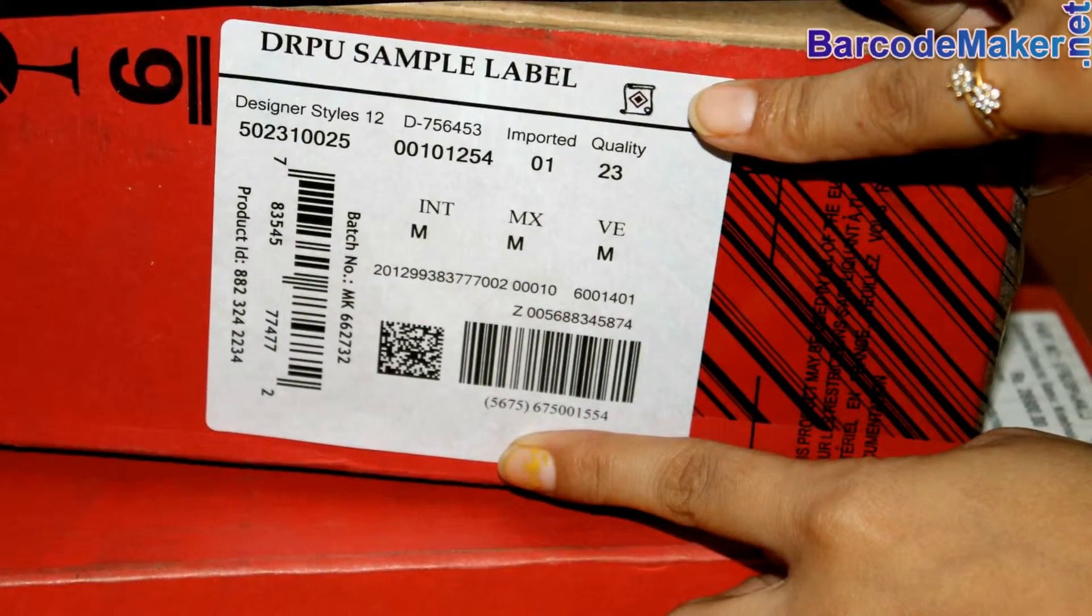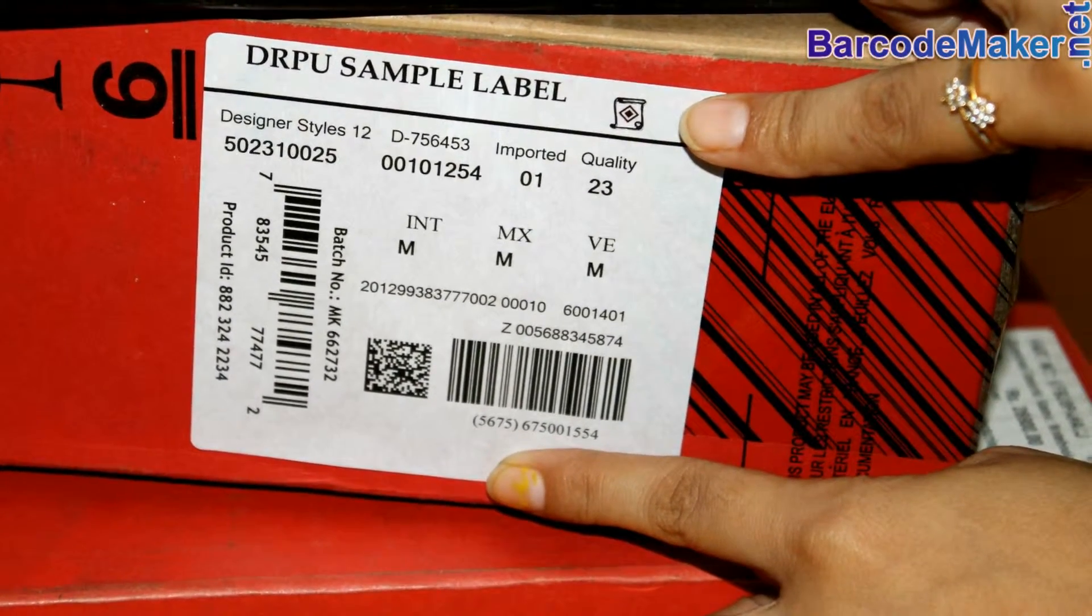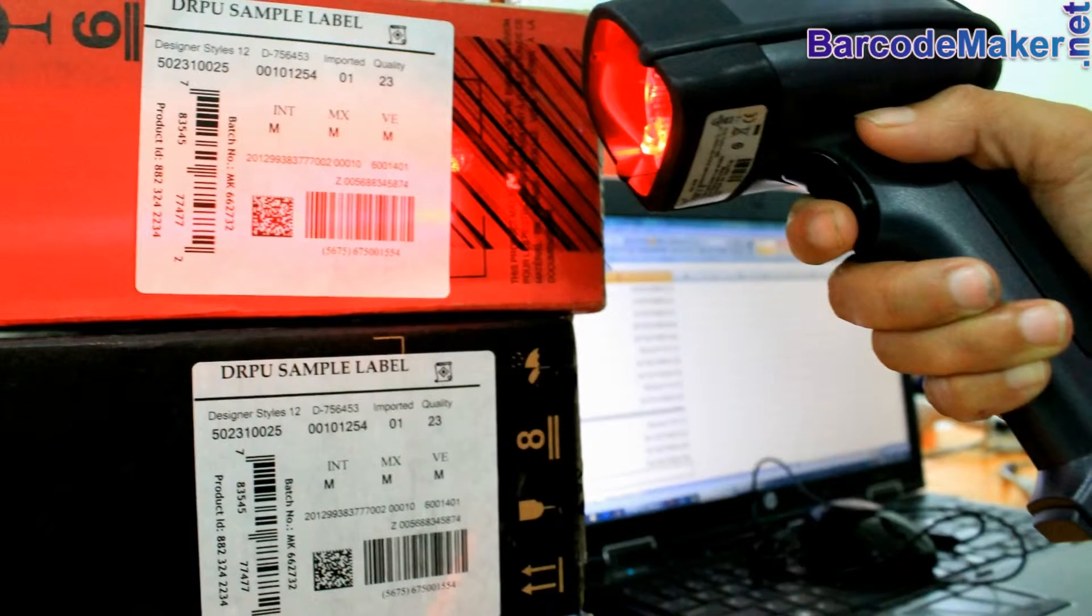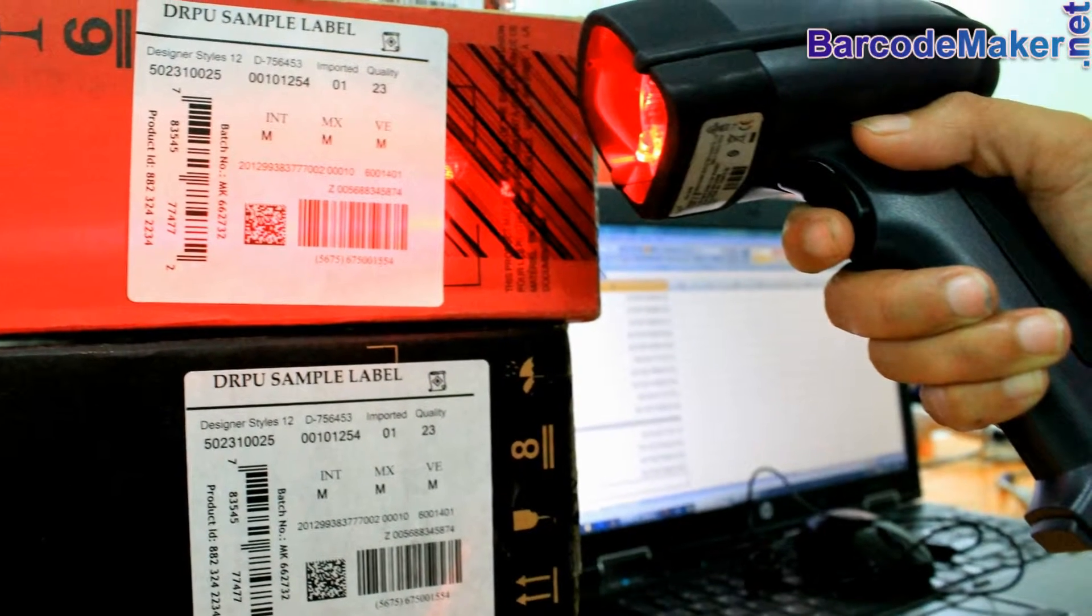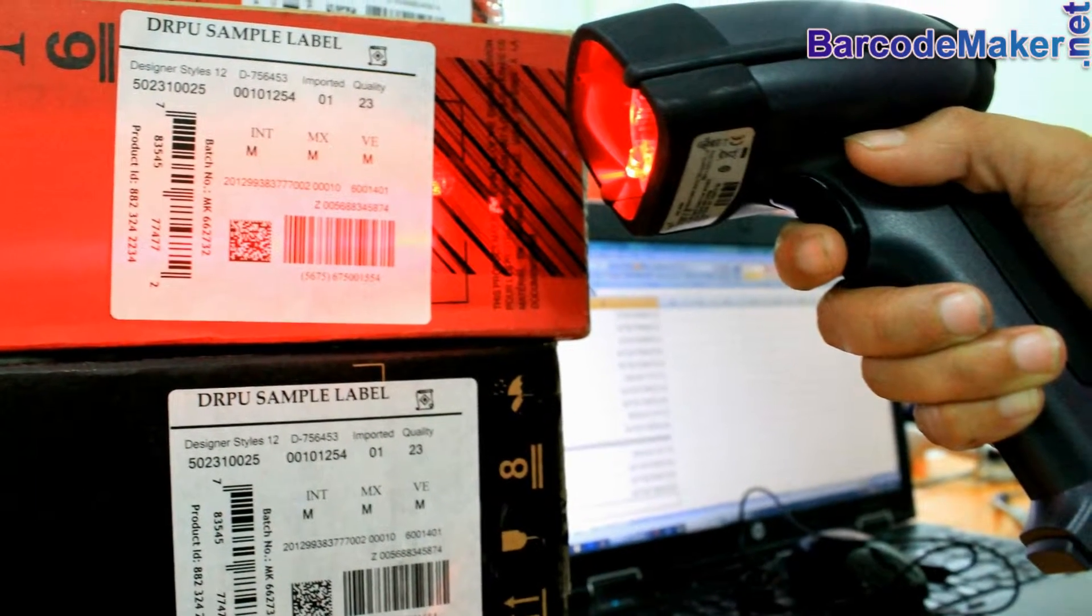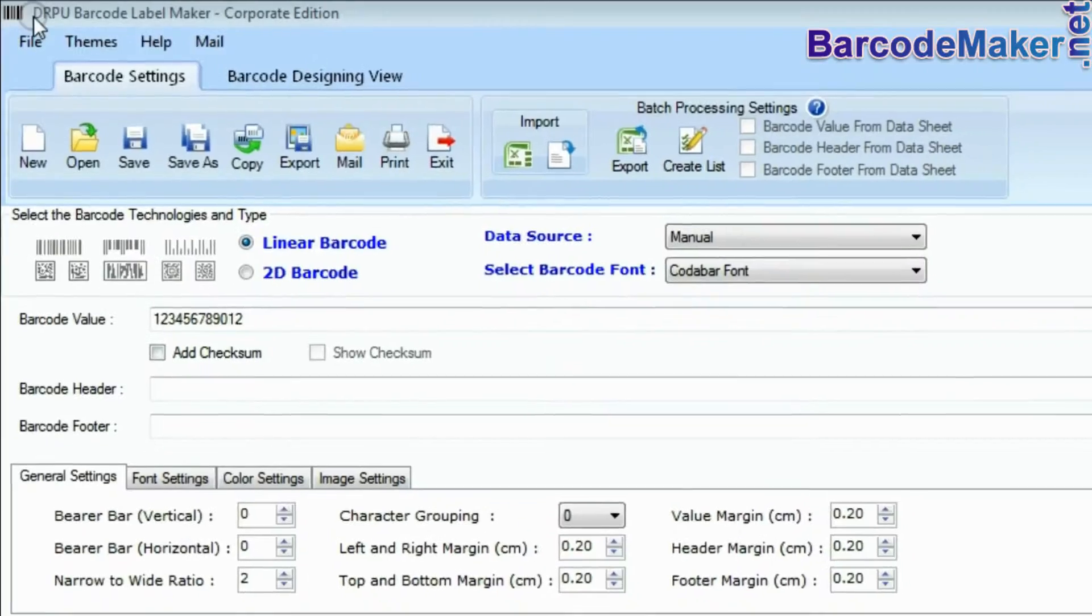In this video, we are going to discuss how to design barcode labels. You can easily design barcode labels using DRPU barcode software.